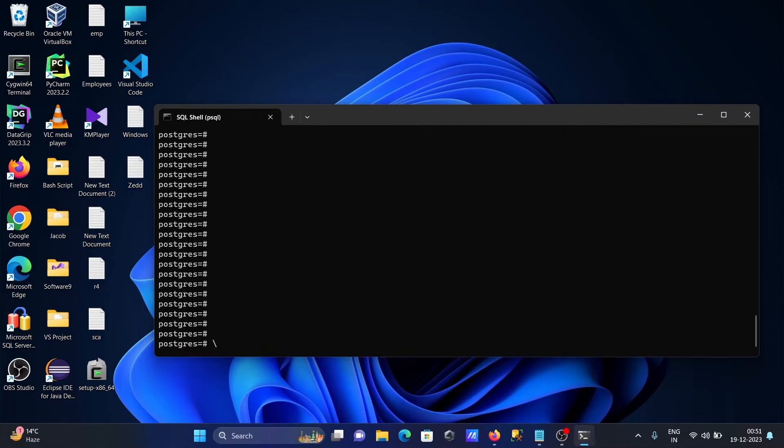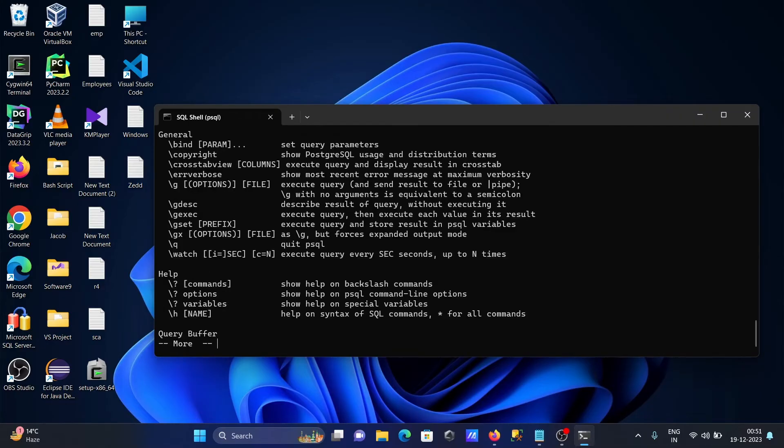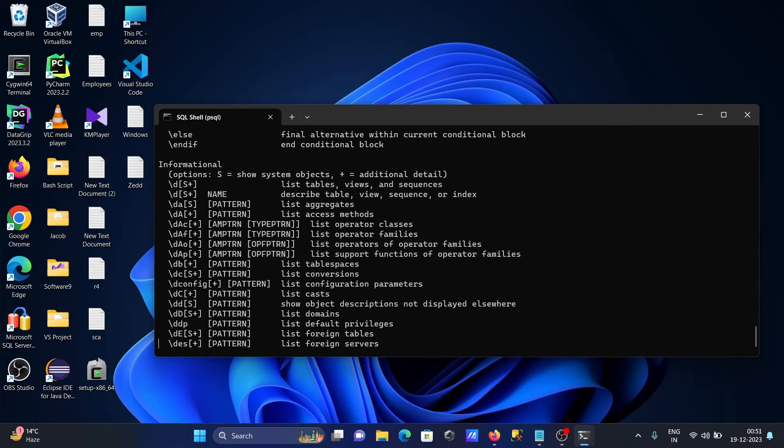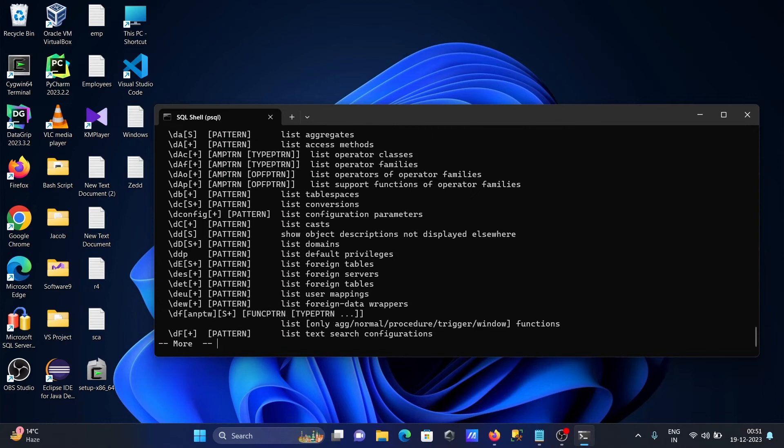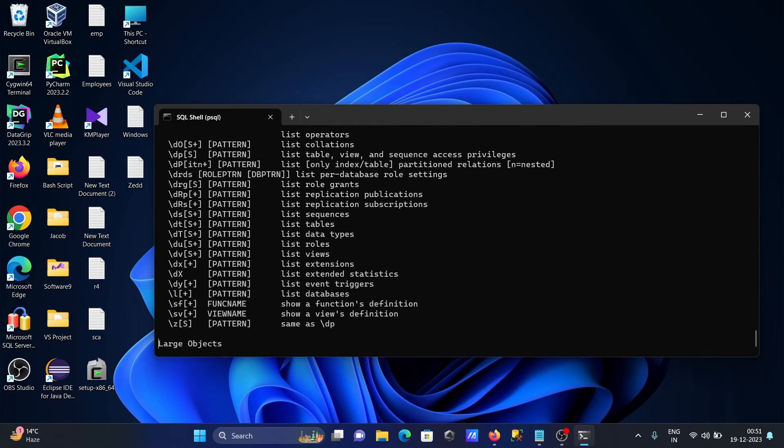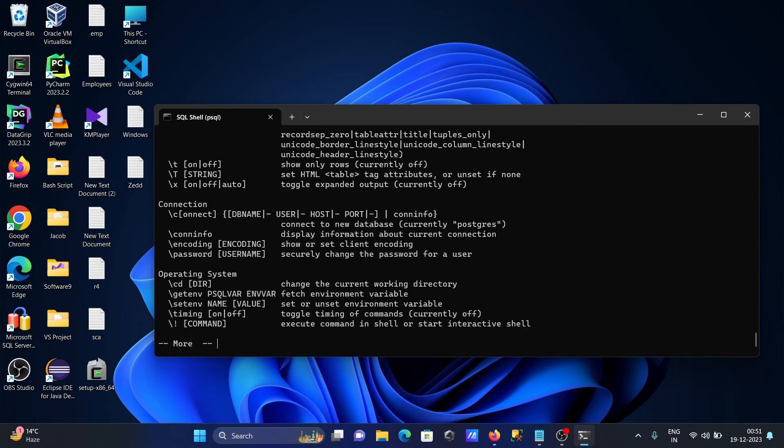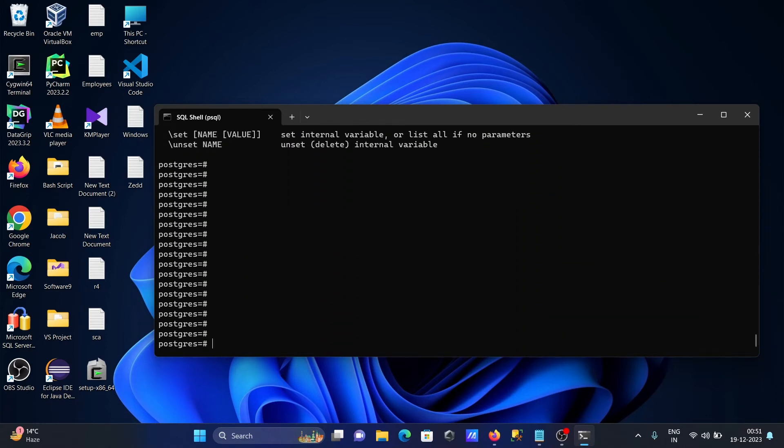With slash question, you can get all commands and do them one by one.